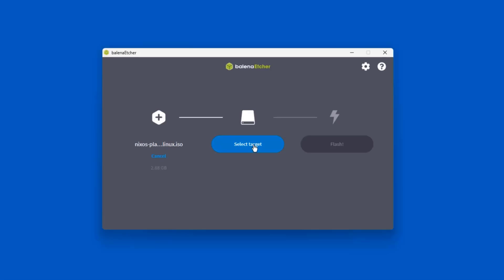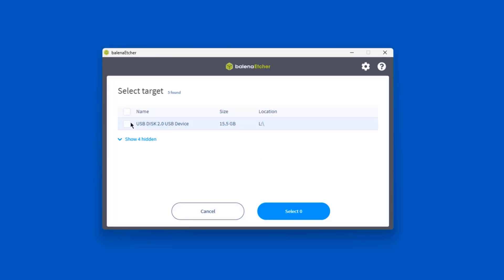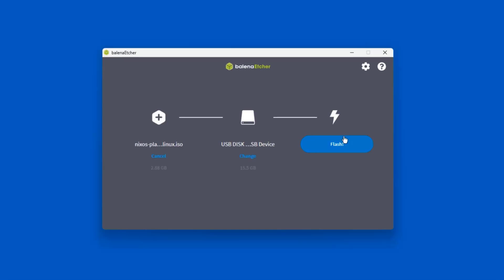Click select target. So this is the USB drive. It's about 16 gigs in size. And I'll click on select one. So I'll click on Flash.